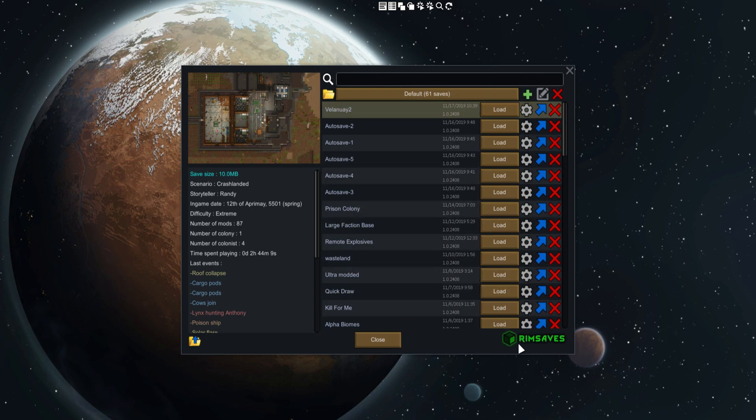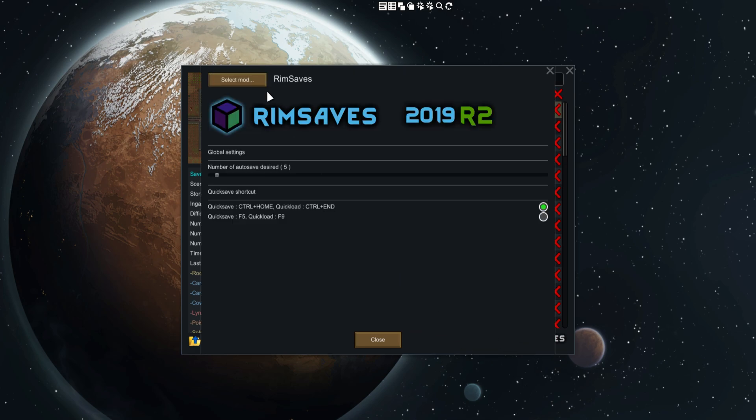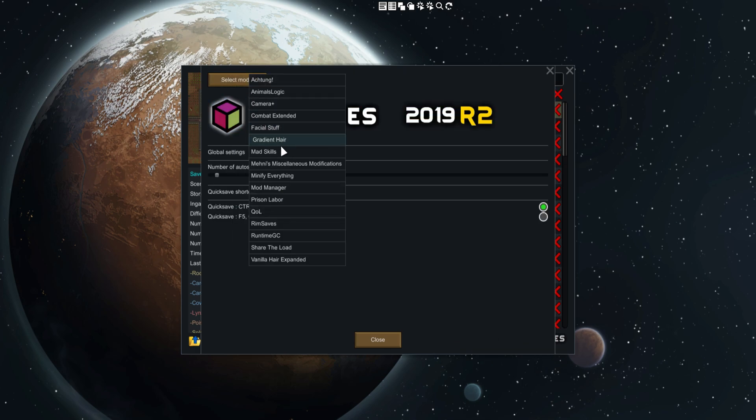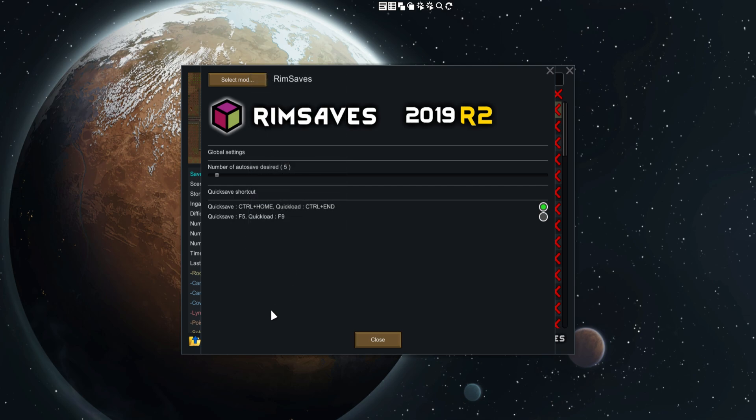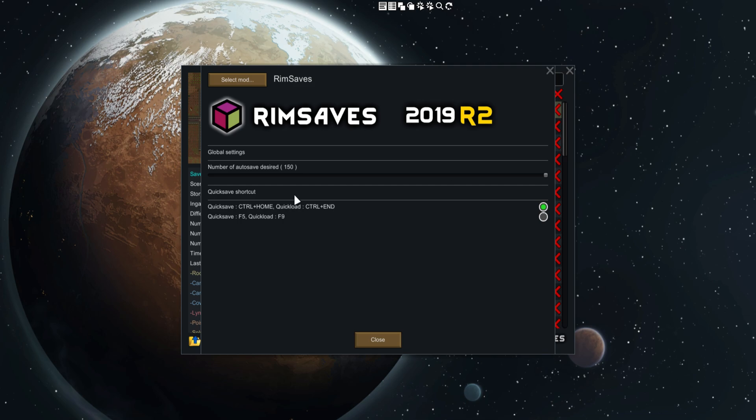It does have its own mod settings so if you want to go ahead and edit any of these you can. It's RimSaves made by Random Kiwi, we all know him, he's awesome. You can change the amount of autosaves you want - so if you want to go all the way up to 150, you can do that. Quick save shortcut, so if you want to do a quick save shortcut you can do that, press F5 and it does it for you.